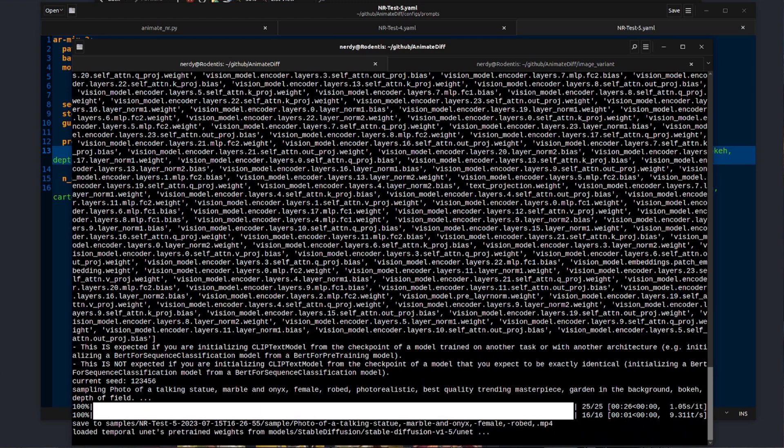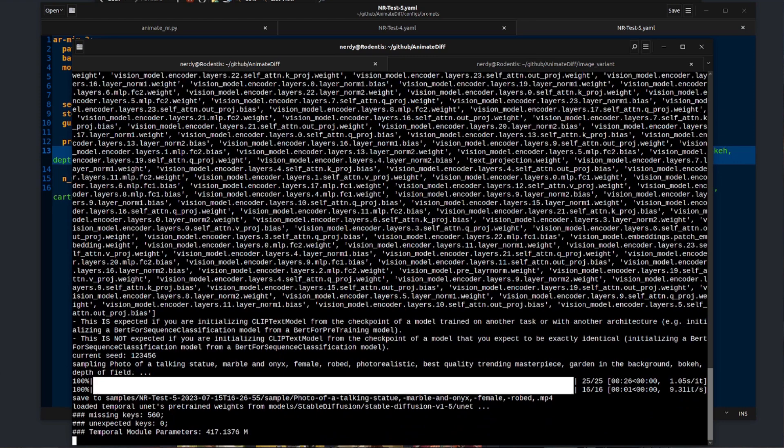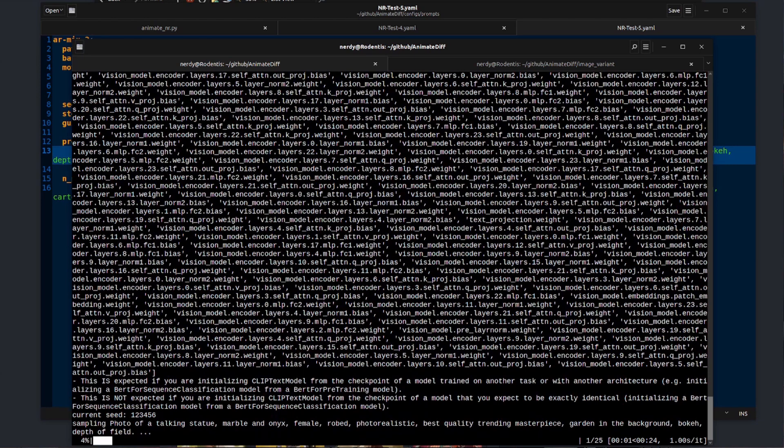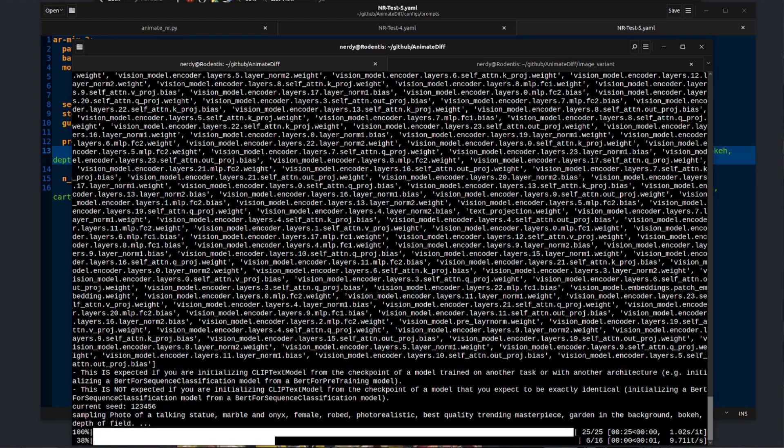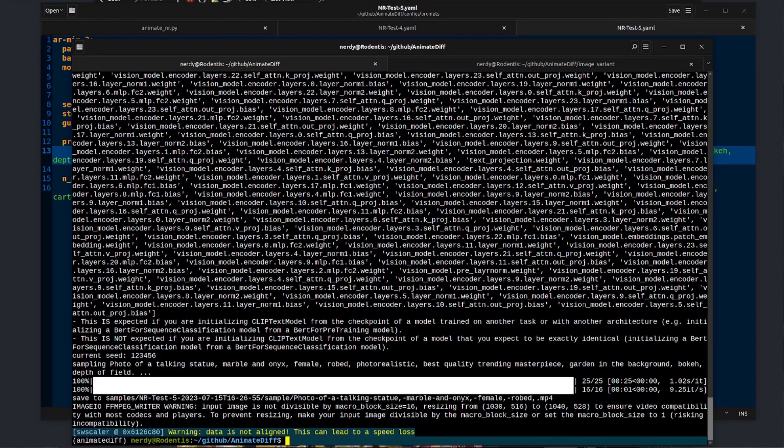After it's done those 25 steps, it'll then do the 16 frames and save the MP4 video before moving on to the next motion module. Again that motion module will take around 26, 27 seconds to complete.